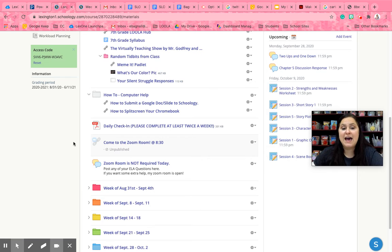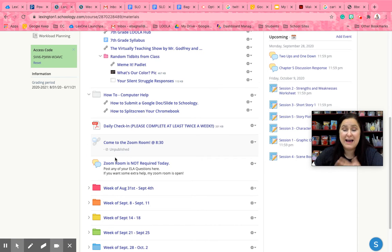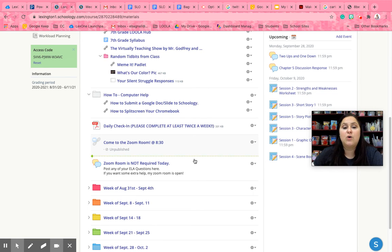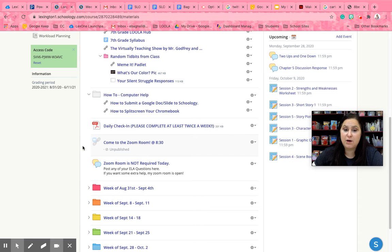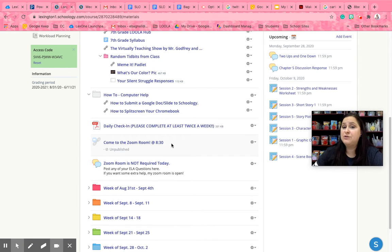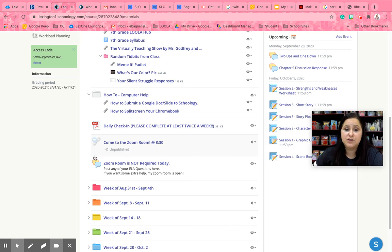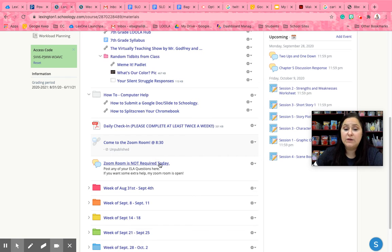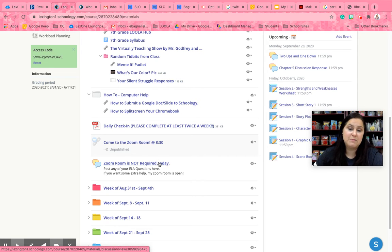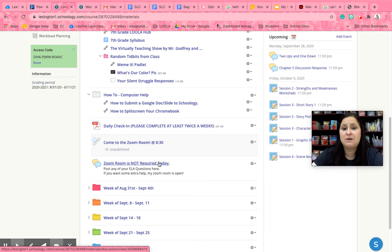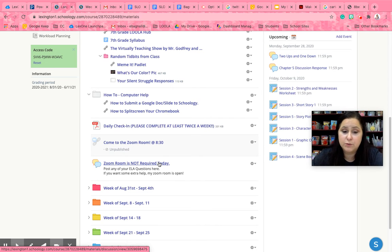I have two different posts here but I'm looking at this from the teacher version. Now when I have a Zoom Room you will see this post. It will say come to the Zoom Room and then at what time. If you do not have a Zoom Room it will say Zoom Room is not required today and then post your ELA questions here. When you click on this it will have a link to Miss B's help desk which is my Zoom Room that I keep open on days that we don't have a Zoom Room.